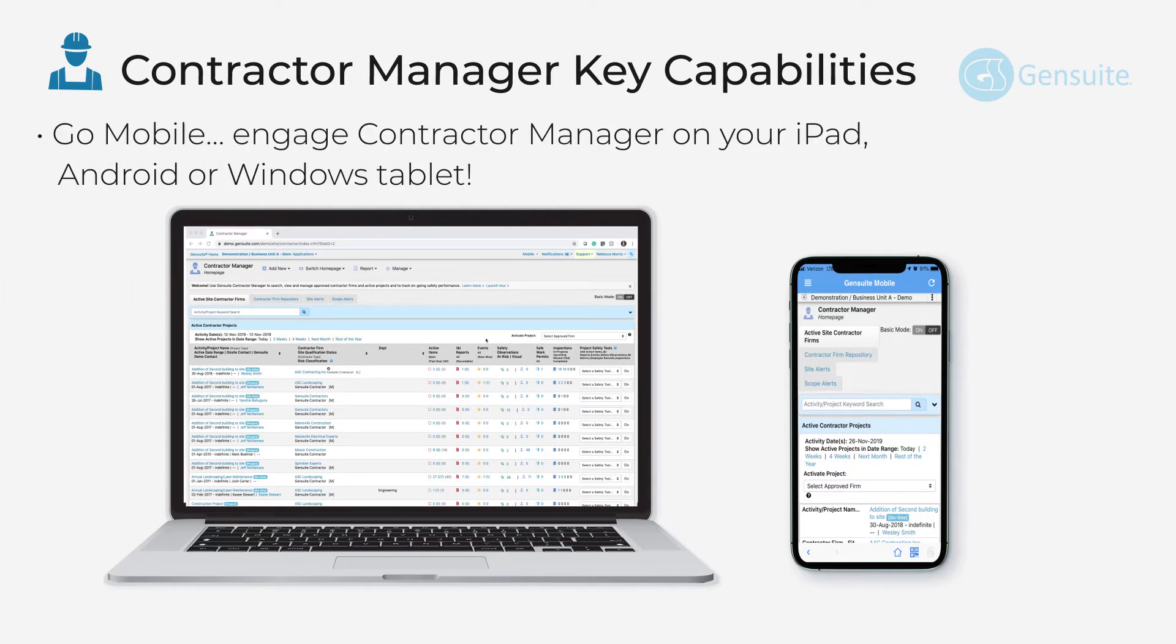And of course, go mobile. Engage Contractor Manager on your iPad, Android, or Windows tablet.